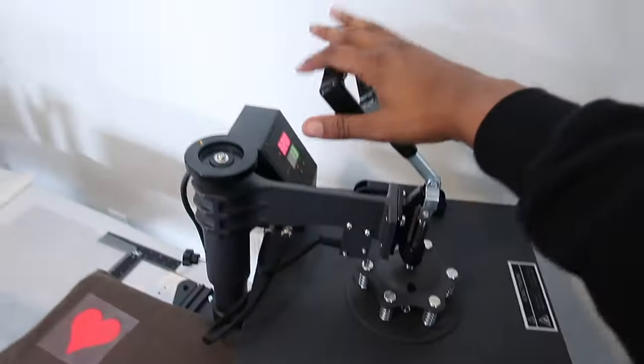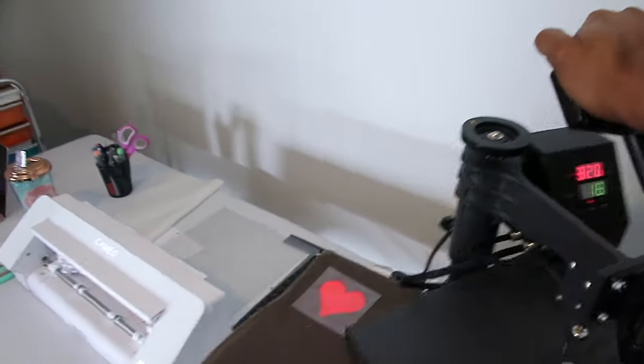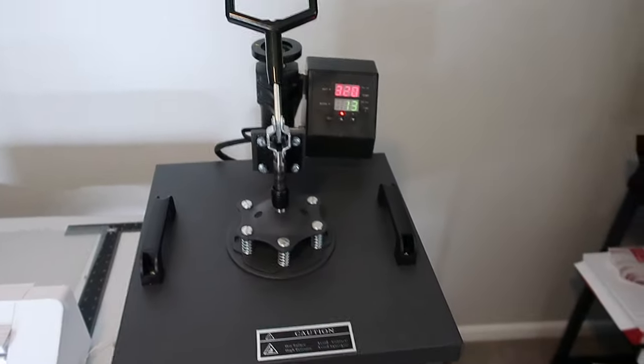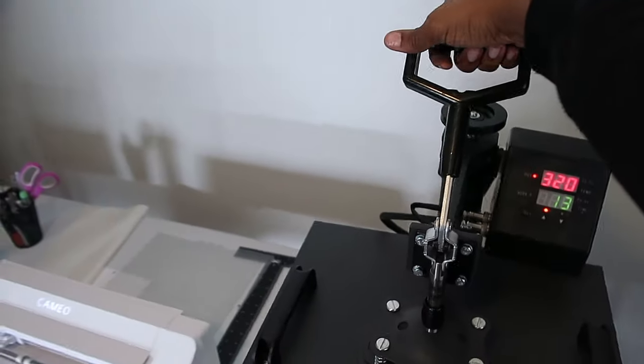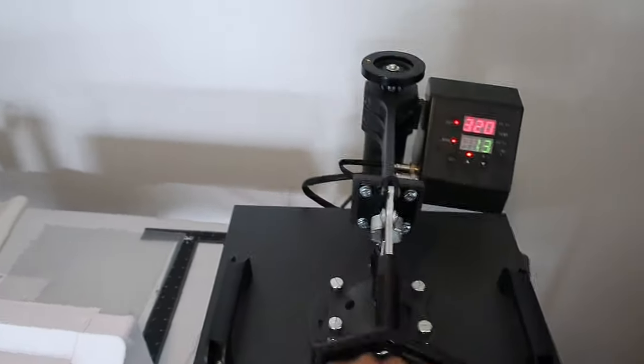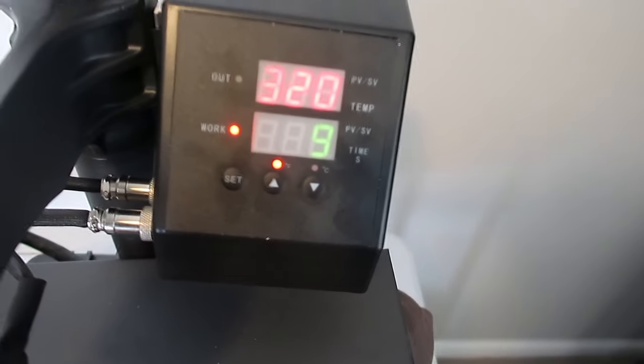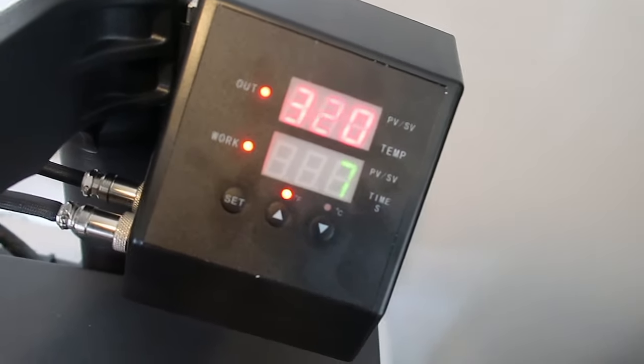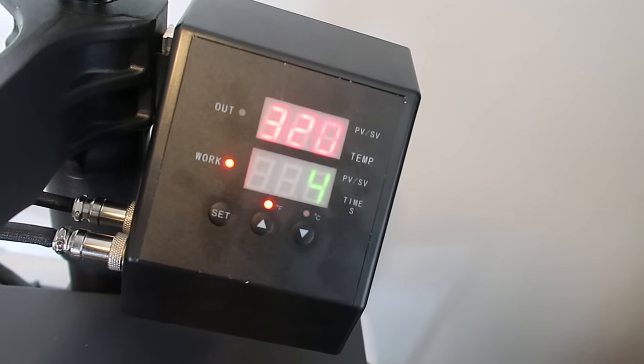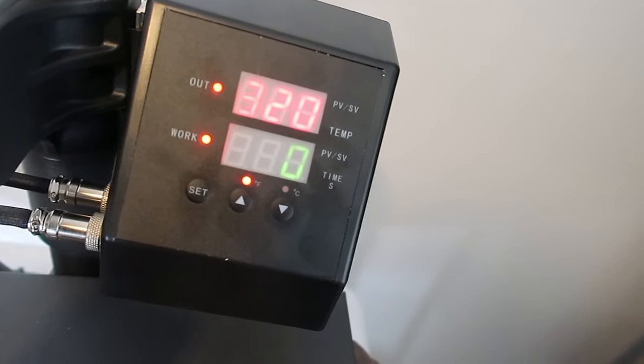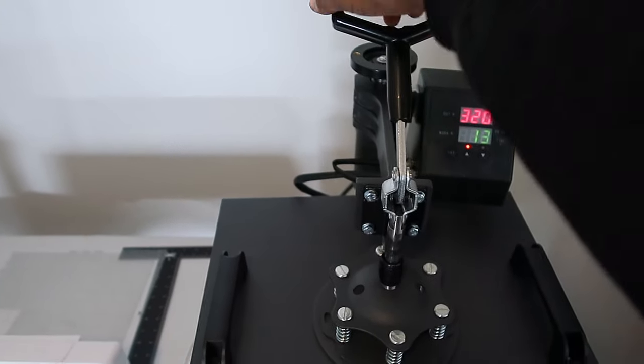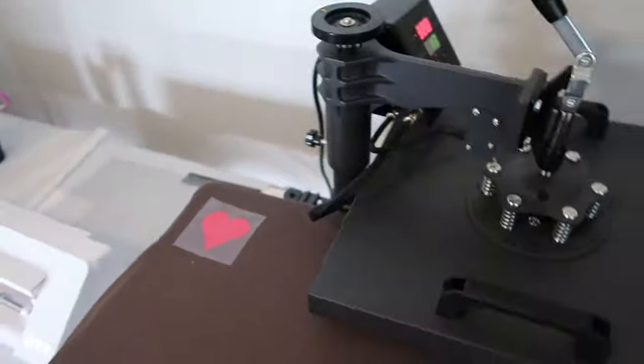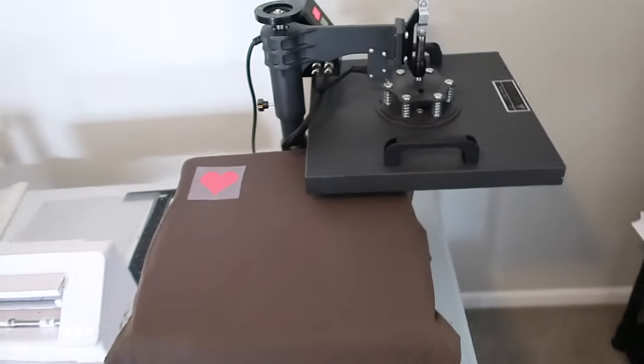I'm going to take my handle. I'm going to swing it around. Now I'm going to press it by pulling the handle down. You hear my timer go off. It's going to count down from 13 seconds. Lift up. The timer goes off. Swing it away. And that is it.